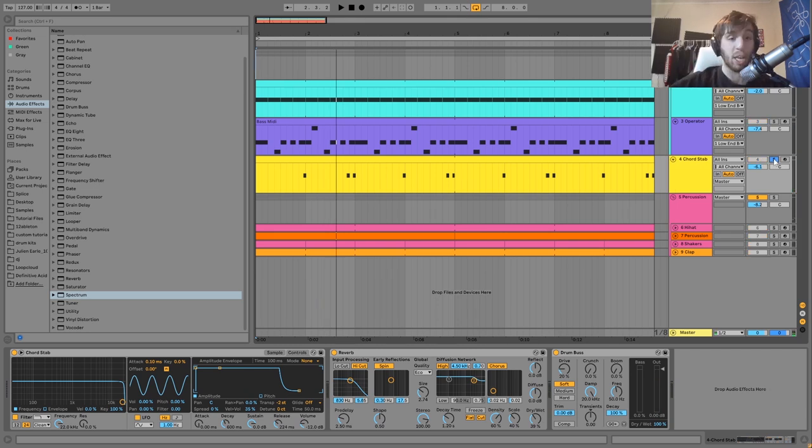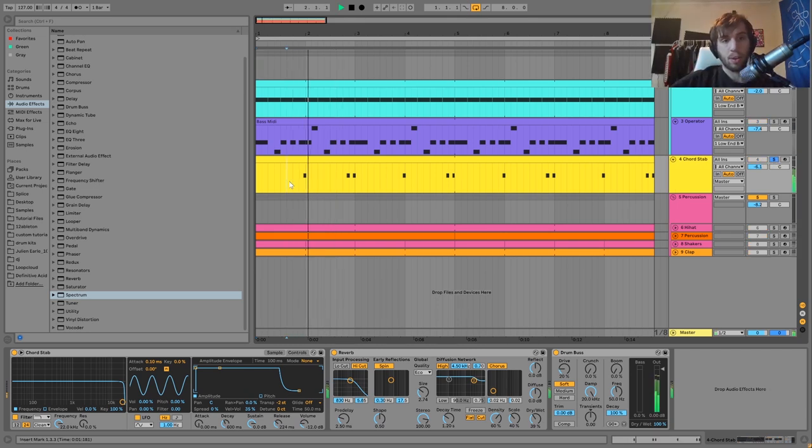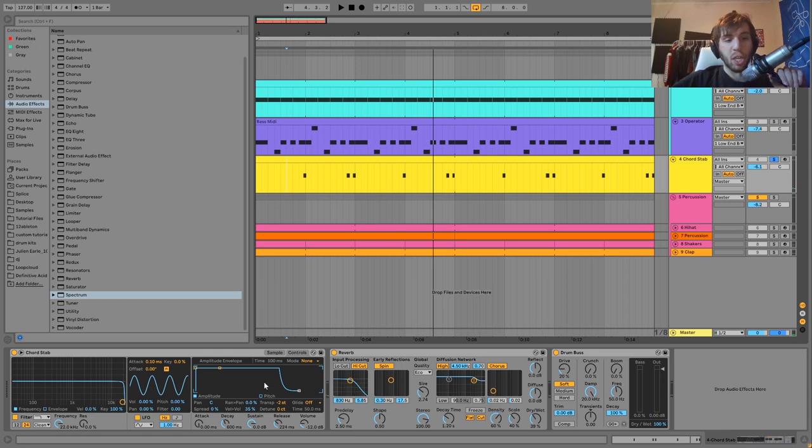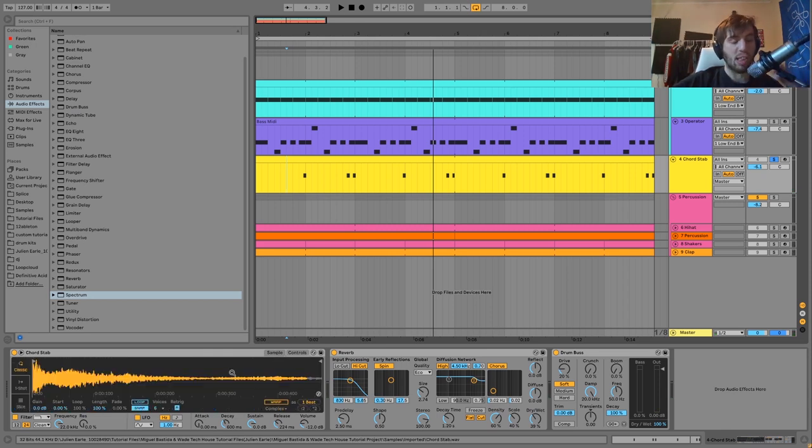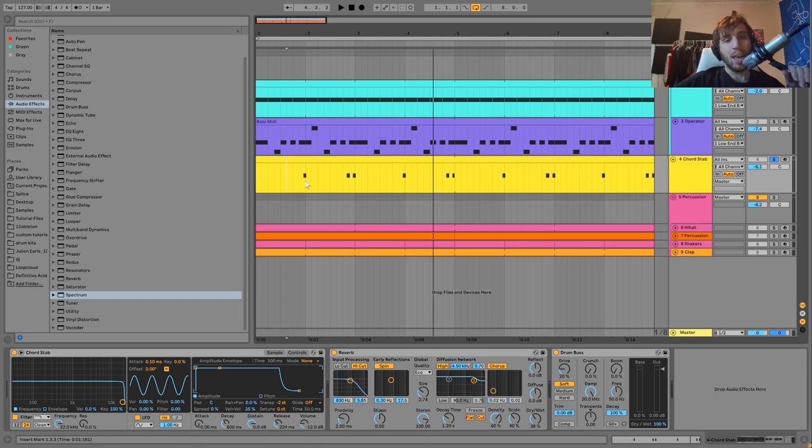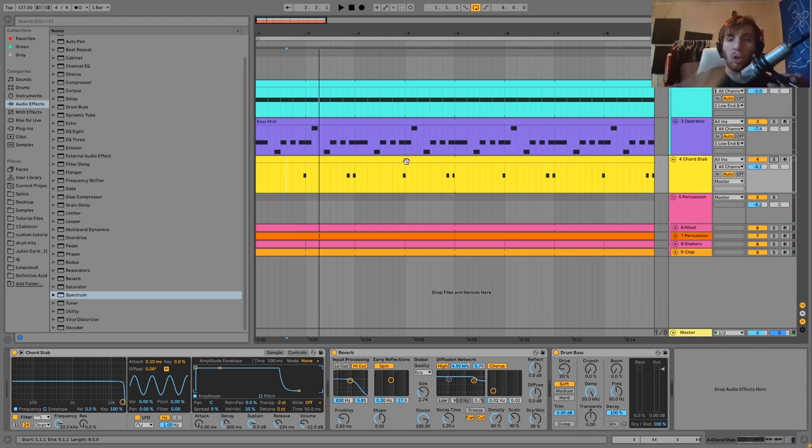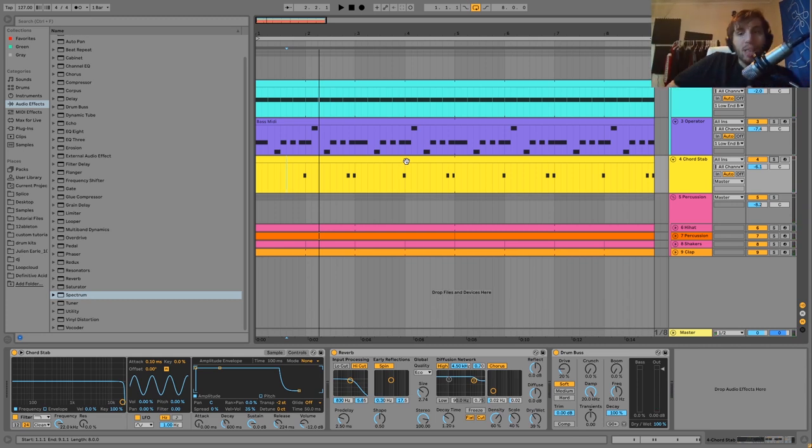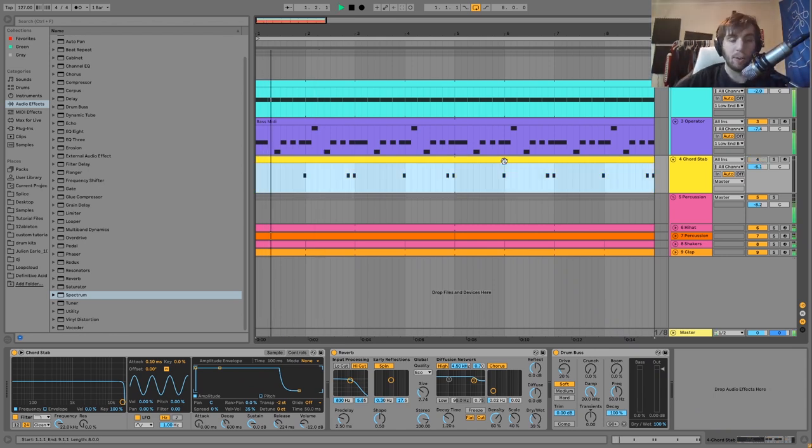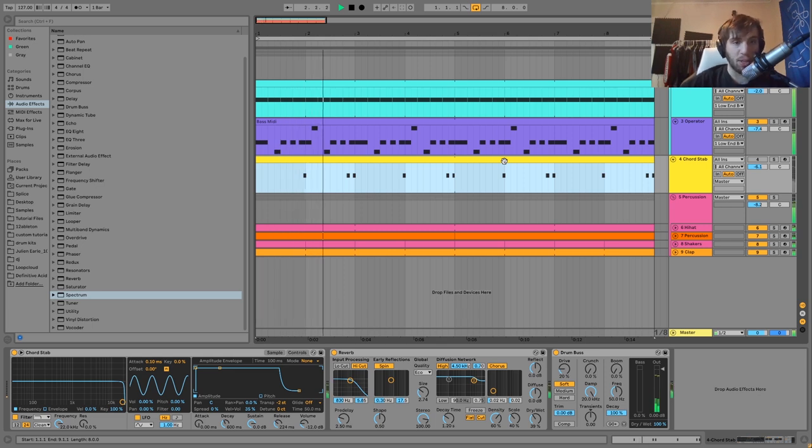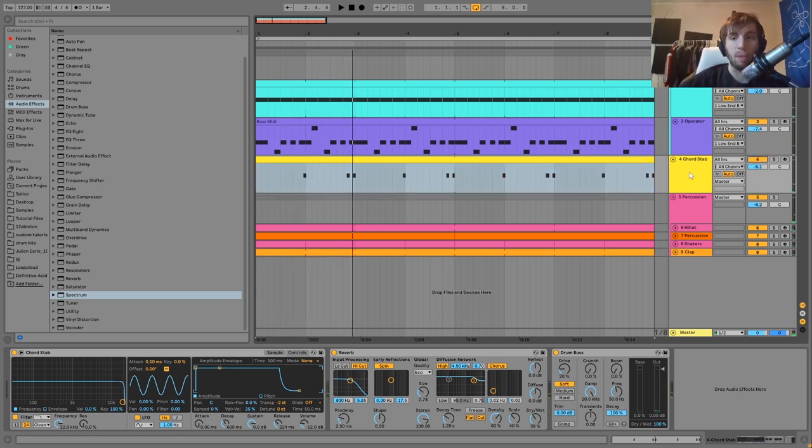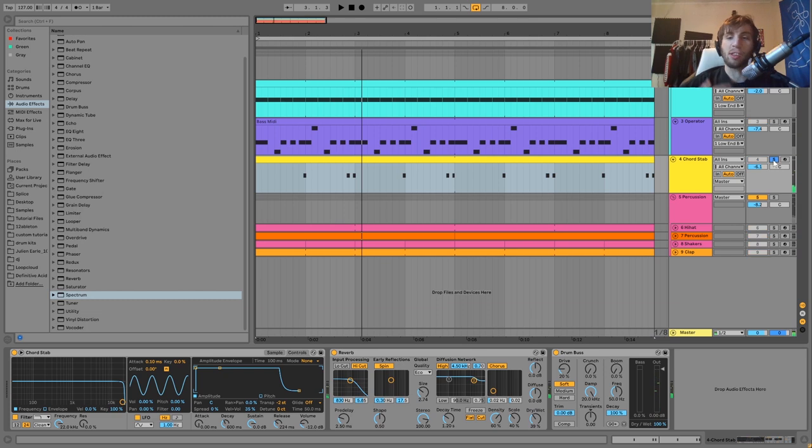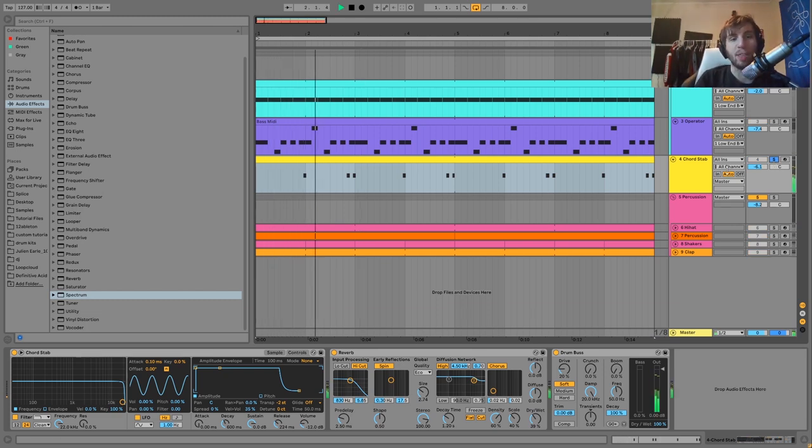After that we have this chord stab. It's just this little sampled chord stab, I've got it pitched down a little bit. It's just playing at the end of every bar pretty much. This serves the purpose of making it so that it's not just the rhythm section. If you have just the bass and drums this kind of feels like the intro, but as soon as you add in one melodic thing like this it feels a little bit more like the actual track.